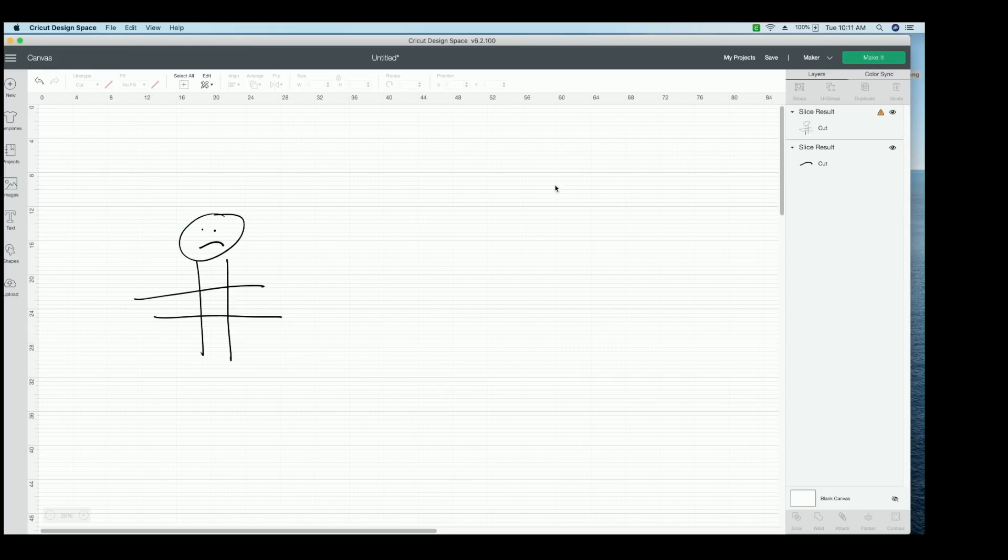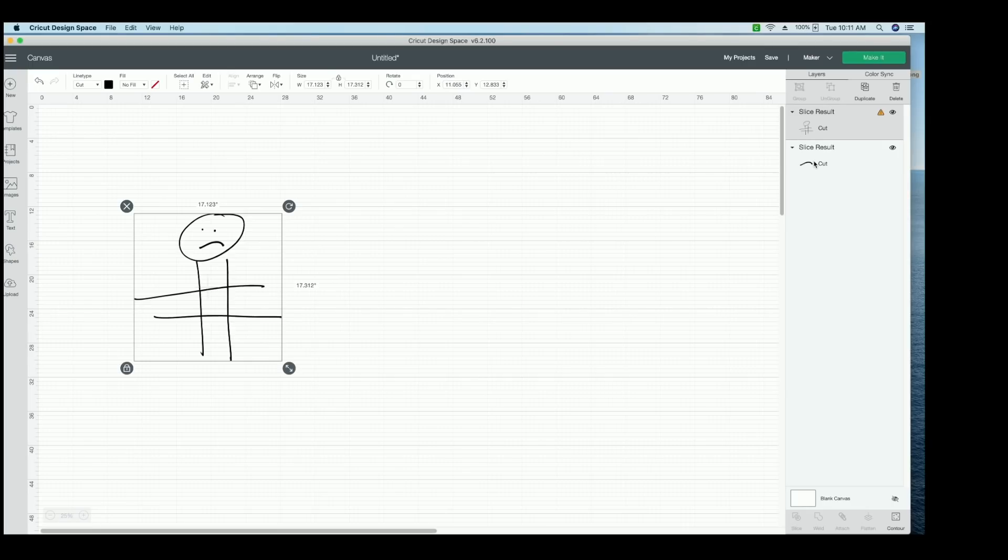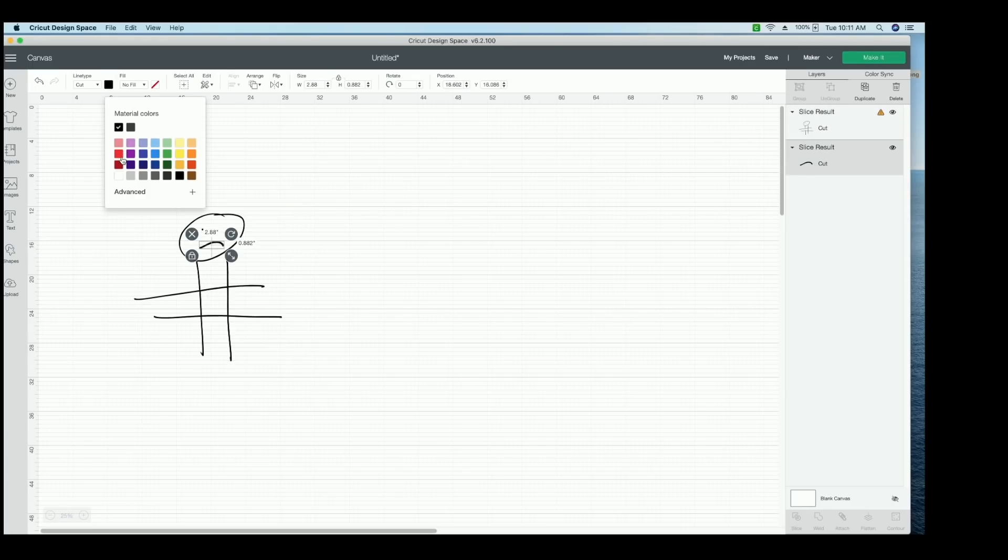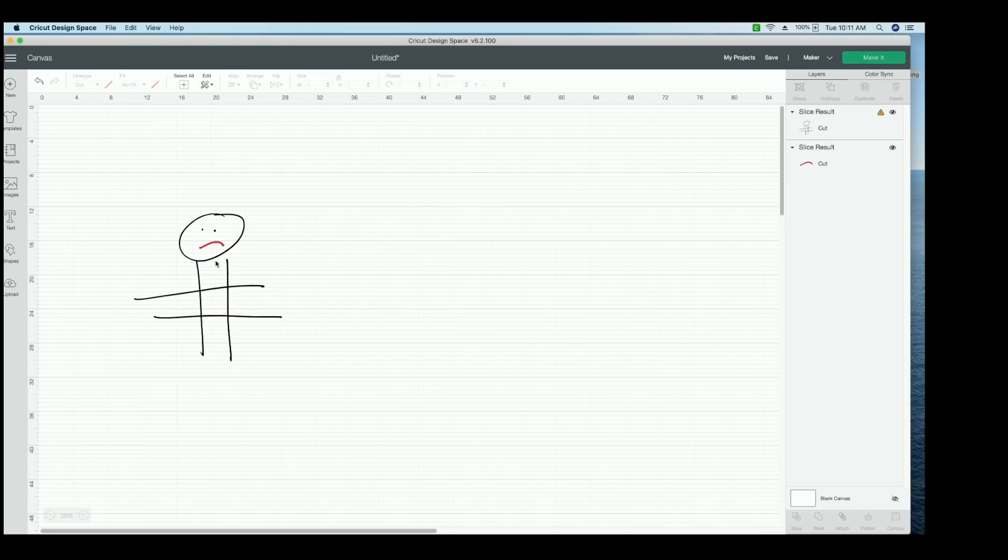And then I can delete the slice results that I don't need. So I don't need that. And I don't need this. But now since this is a different layer, I could change the color of his smile to red or his frown rather because Beckett wanted a frowny face. So I could change it to red if I wanted to. So it's so easy to do that. It looks amazing. It cuts amazing. And you can use this on pretty much any medium now.